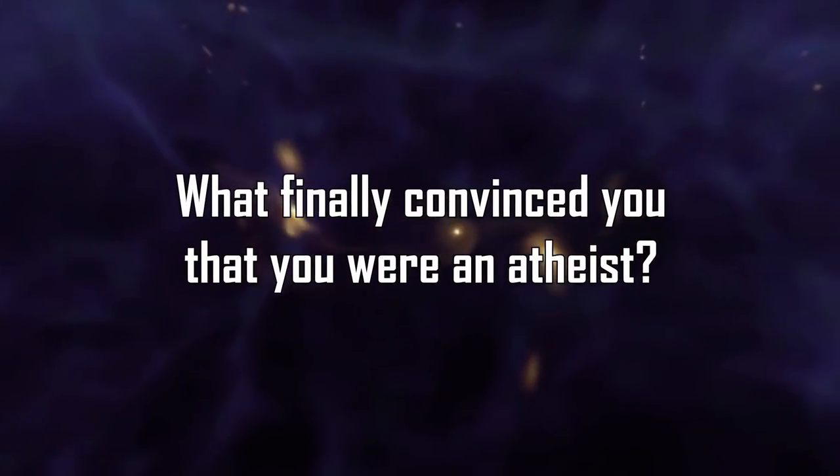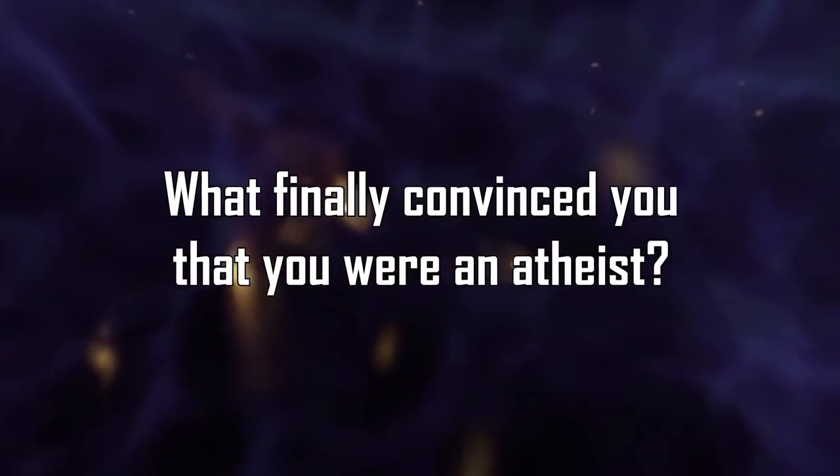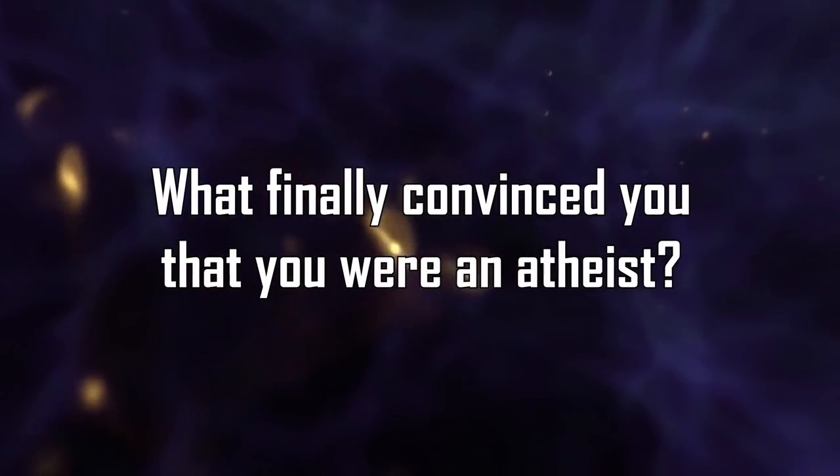What finally convinced you that you were an atheist? Well, as I said, I started questioning the acceptance of the Judeo-Christian claims, but I figured there must be something out there, right?